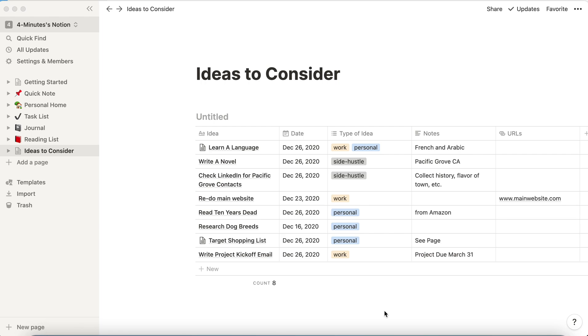Hi and welcome to 4-Minute Answers, the place to get quick answers to your important questions. In this video we'll show you how you can sort and filter your data in a database in Notion.